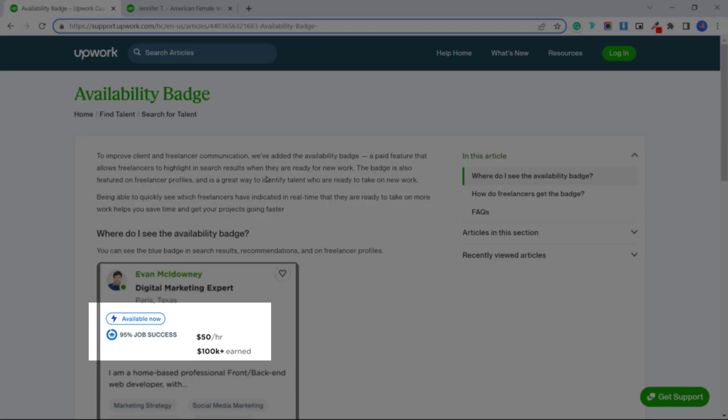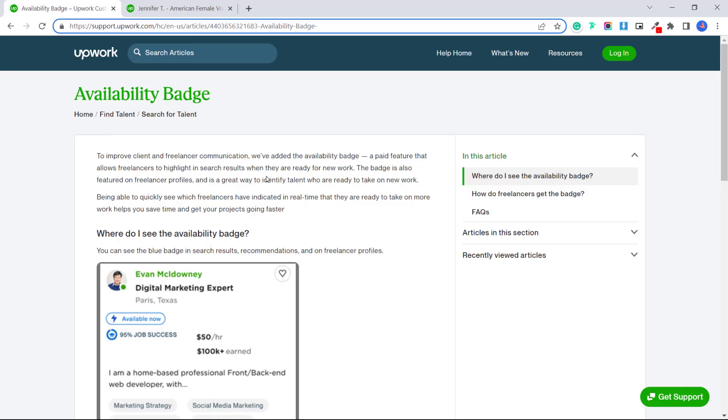This blue badge will be featured on your freelancer profile and will make you stand out, especially when clients are going through and searching for freelancers and sending invitations. So I will spend some connects and activate this badge and explain how it works.